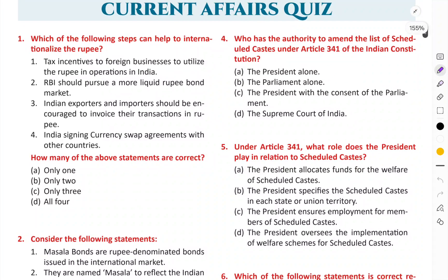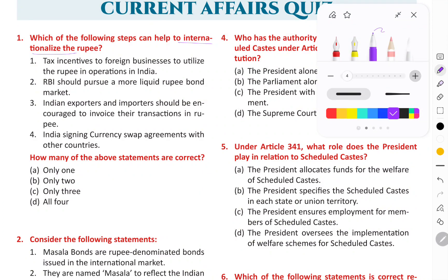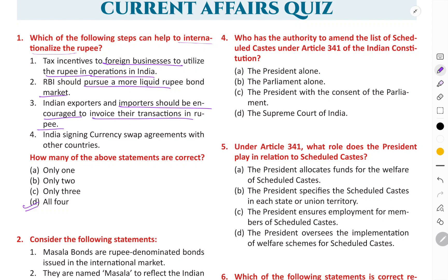The first question is: which of the following steps can help in the internationalization of the rupee? We know that we are putting a lot of pressure on the internationalization of the rupee so that the rupee can be used internationally. The right answer is D, that is, all of these statements are correct. First is tax incentives to foreign businesses to utilize the rupee in operations in India. The RBI should purchase more liquid rupee bond markets. Indian exporters and importers should be encouraged to invoice their transactions in the rupee, and India signing currency swap agreements with other countries.